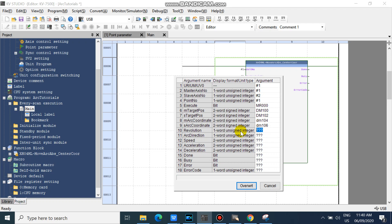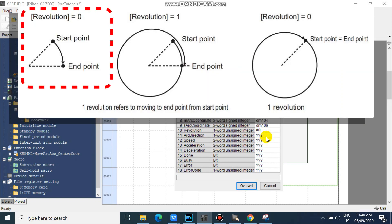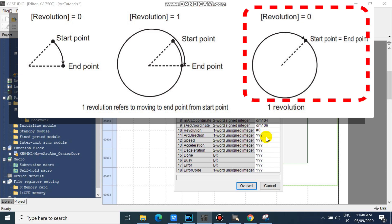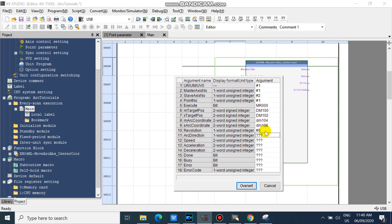You can input data registry here, but now we will fix it to zero. If your revolution is zero, it will stop on the first coordinate point, as you can see in the video. But if your revolution is one, it will stop on the coordinate point after completing one revolution. And if your start point and end point are the same, it will perform one revolution. Then input your arc direction — signed single word. If the value is zero, then its direction is clockwise; otherwise counter-clockwise.